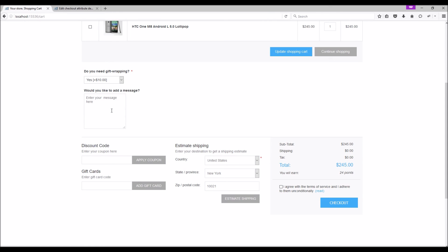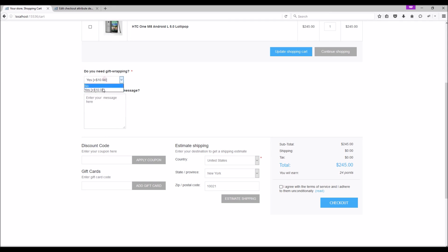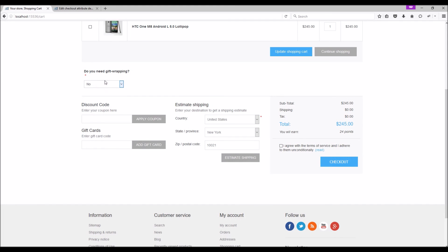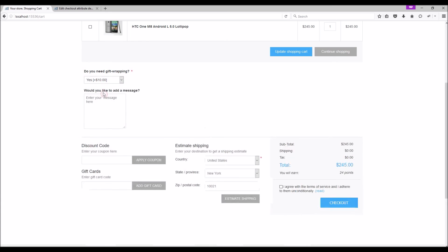Now that we have selected 'Yes' for the gift wrapping, we will also get an option to write a message for the card, which is a conditional attribute that is based on the selection. If we select 'No' it should disappear. If we select 'Yes' it should appear again. There are so many different ways you can make use of these checkout attributes and the condition option according to your requirements.